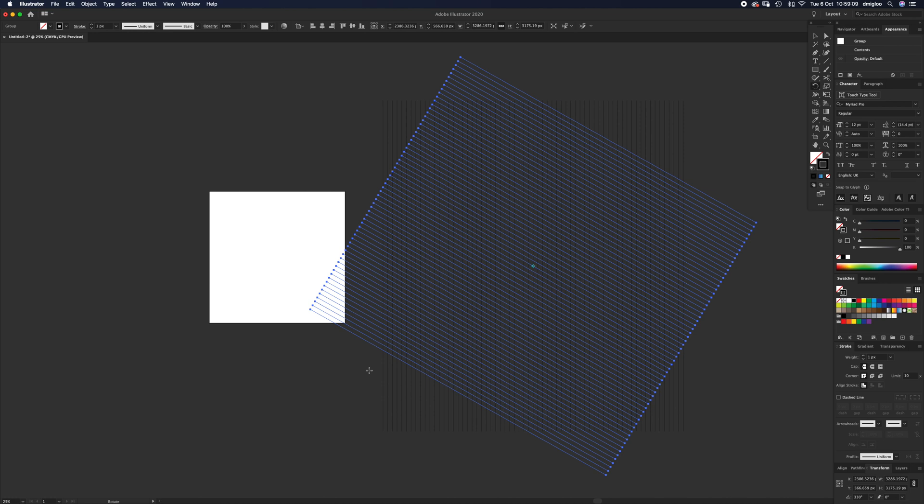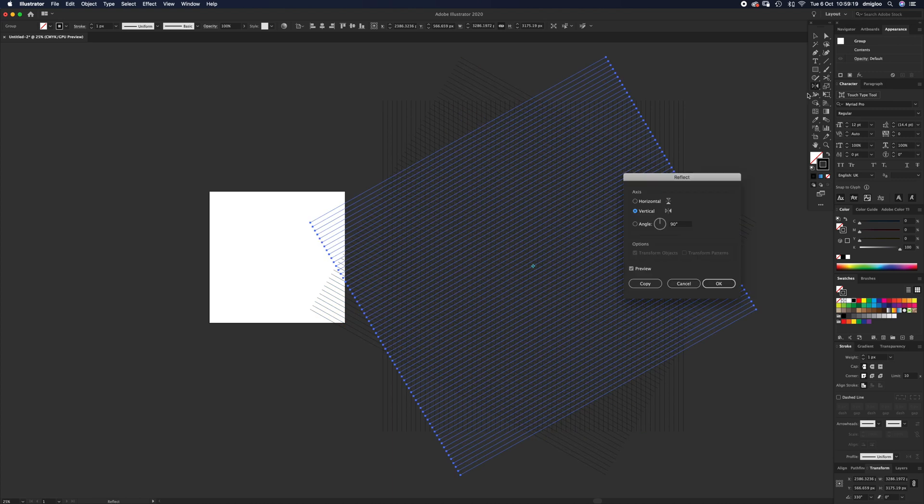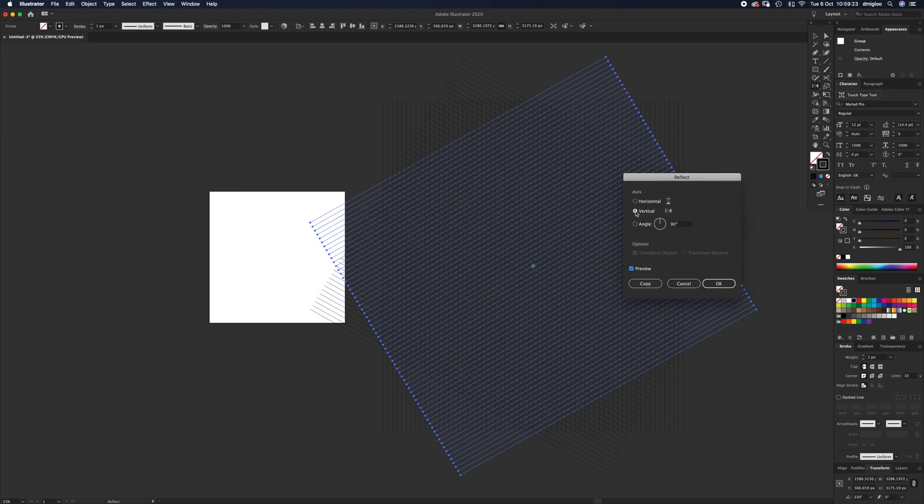Same thing again: copy and paste in place—Command+C, Command+Shift+V. Then underneath that Rotate, hold it down and select the Reflect tool. Double-click that, turn Preview on, and you want it Vertical, 90 degrees vertical. Hit OK.